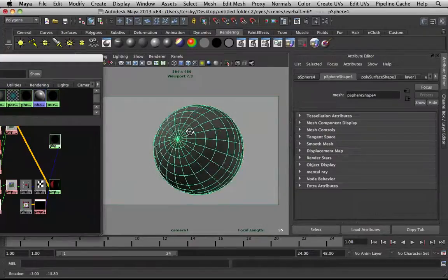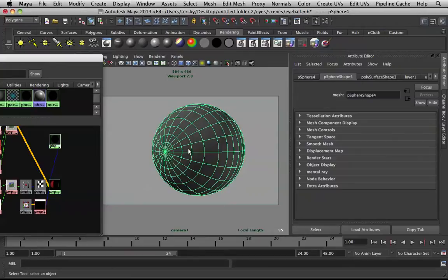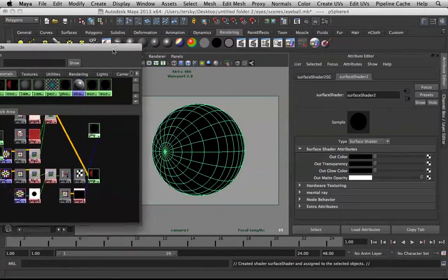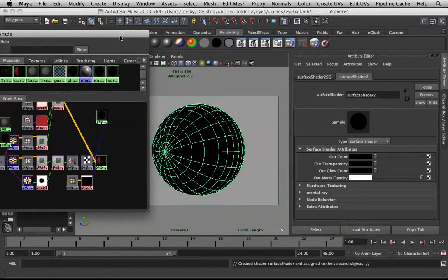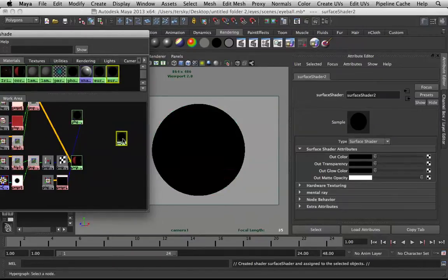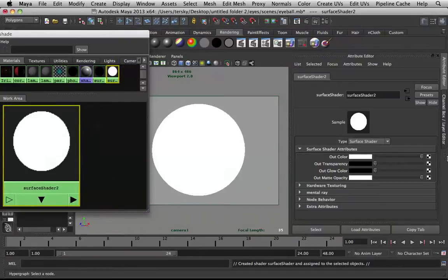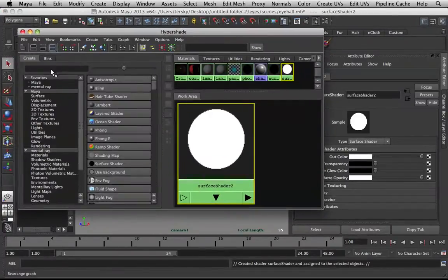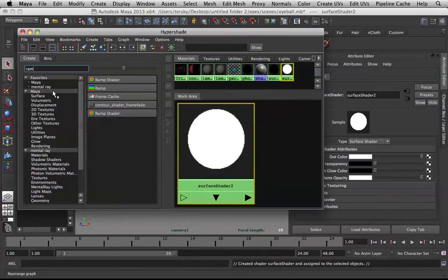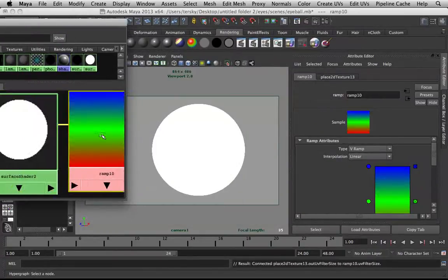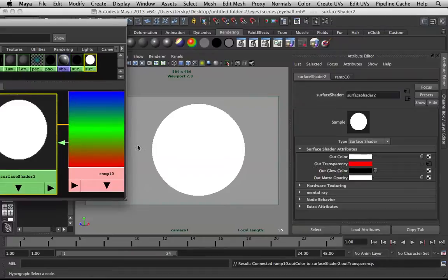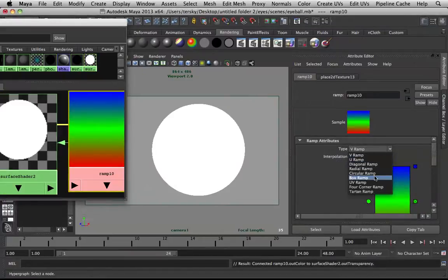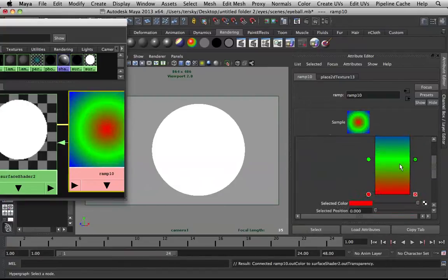Don't worry about the refractions and reflections because there will be no effect, because we will apply a surface shader. So this will not reflect or refract. In this surface shader, I'll bring the out color up to white, and I will use a ramp. Take out this ramp and apply it to the transparency. I will use a circular ramp.